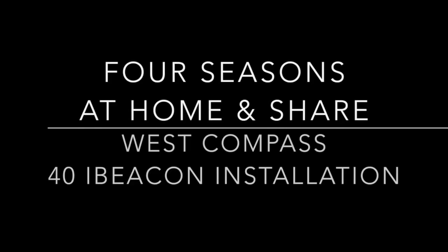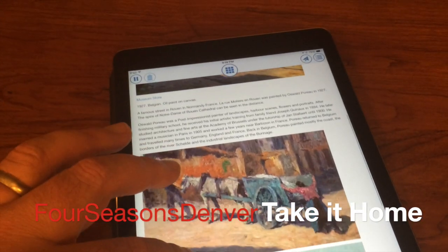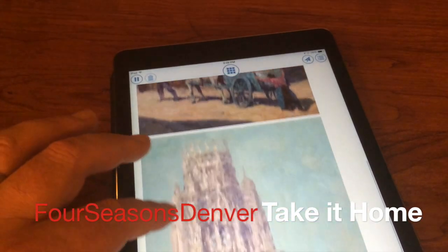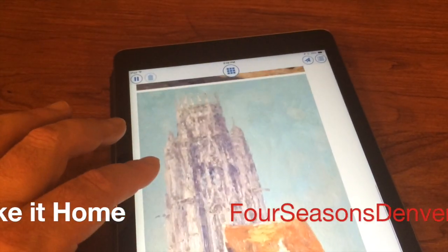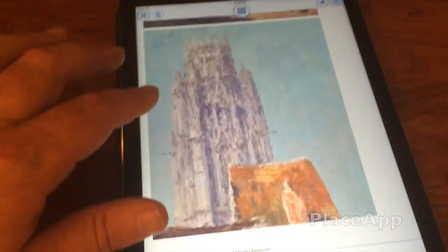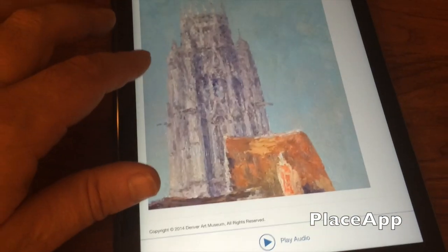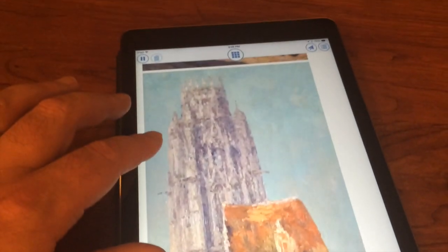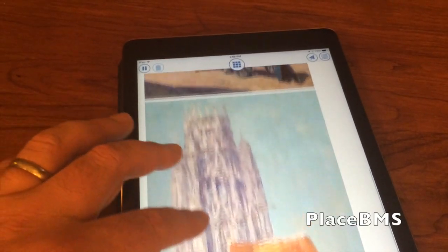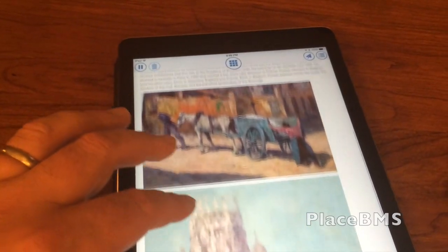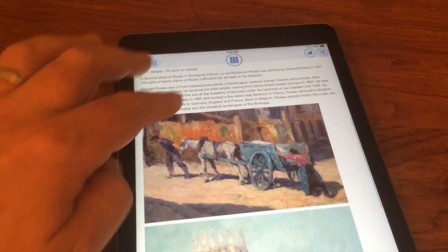Welcome to West Compass iBeacon demonstration. In this demonstration, we're going to be focusing on what happens after the tour — taking it home and sharing. You'll be seeing the Place app on an iPad and the Place BMS, which will be serving content. It's our beacon management system.